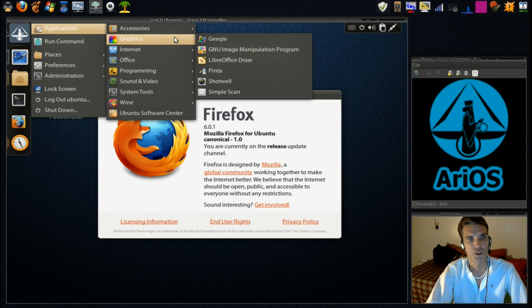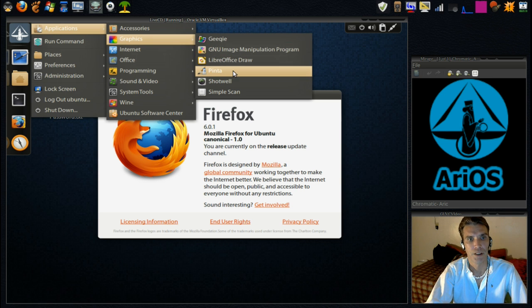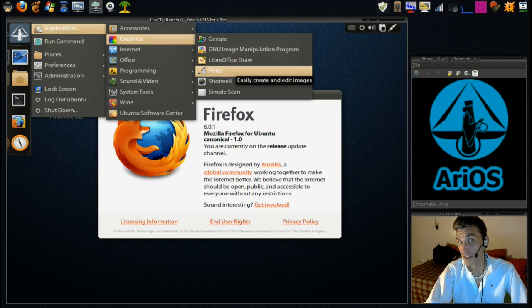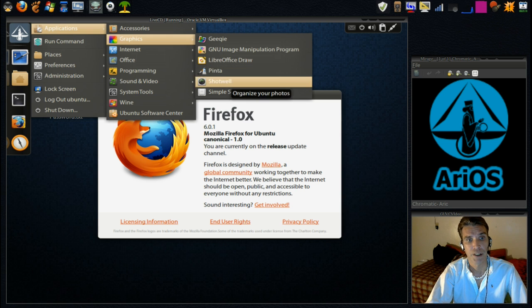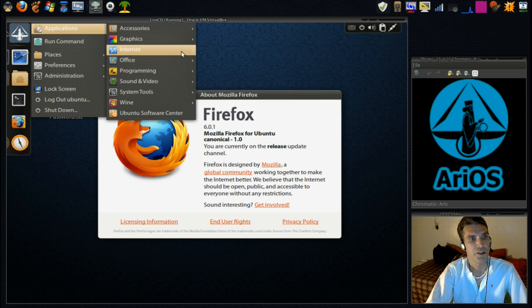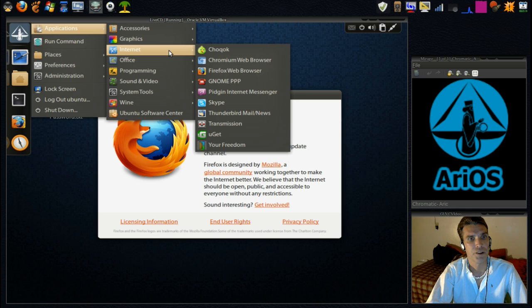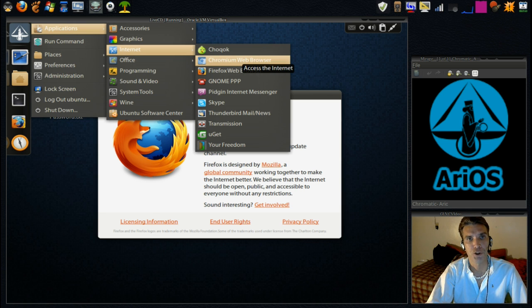Okay, in graphics, you have the GIMP. You have Pinta, which I think is an easier tool to use than the GIMP. And a few other little things here. In Internet, you have a choice. If you don't like Firefox, you can use Google Chrome.